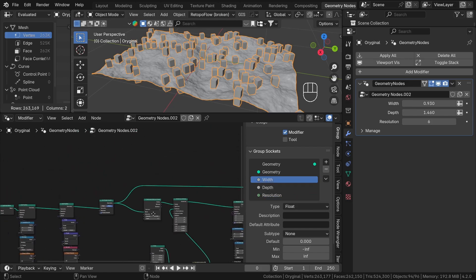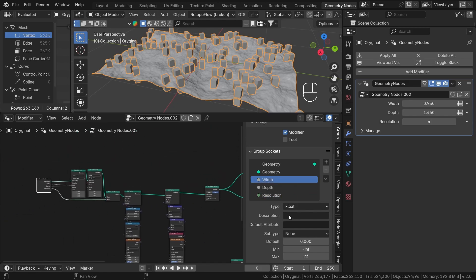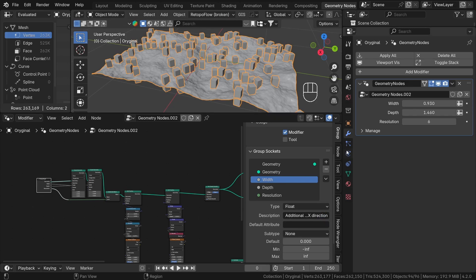The next parameter is the description. Let's fill it in. For example, with additional scale in x direction. Now when we hover over this socket in the modifier tab, as you can see, we have our description popping out. Great.